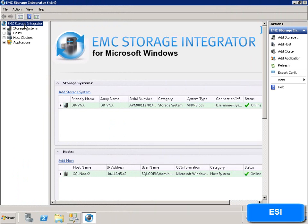EMC Storage Integrator is an agentless, no-charge plug-in enabling application-aware storage provisioning for Microsoft Windows Server applications. It provides the ability for Windows administrators to easily provision using Wizards block and file storage in a Windows environment.